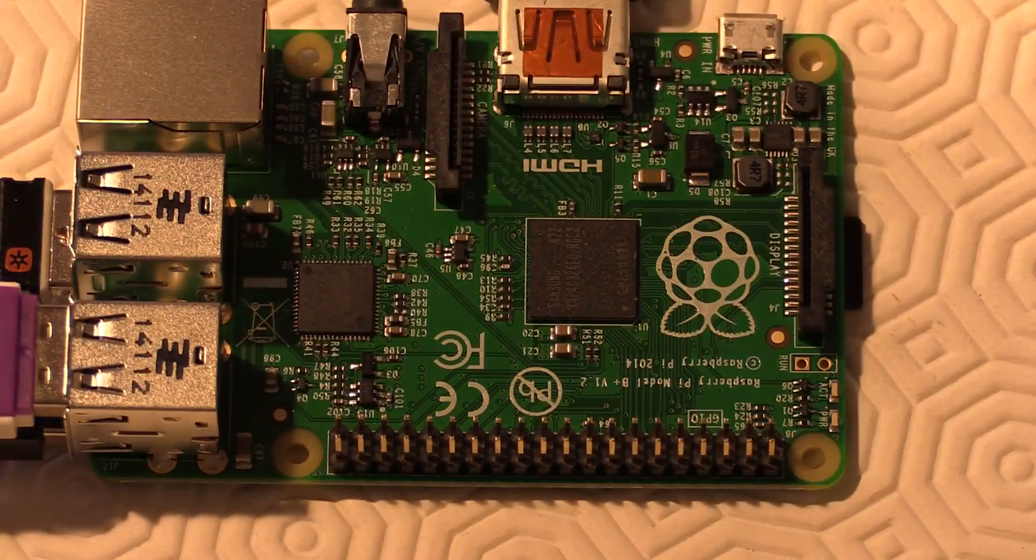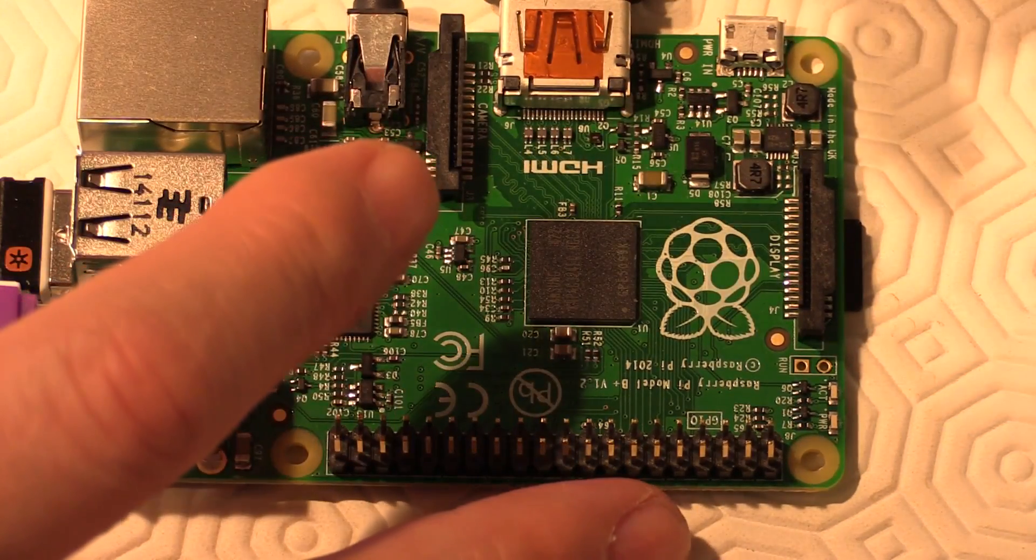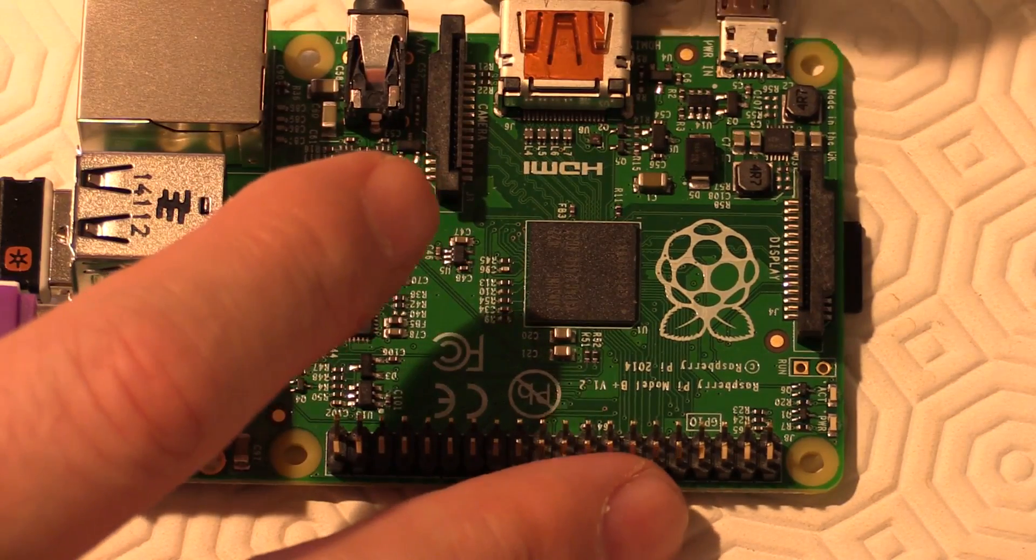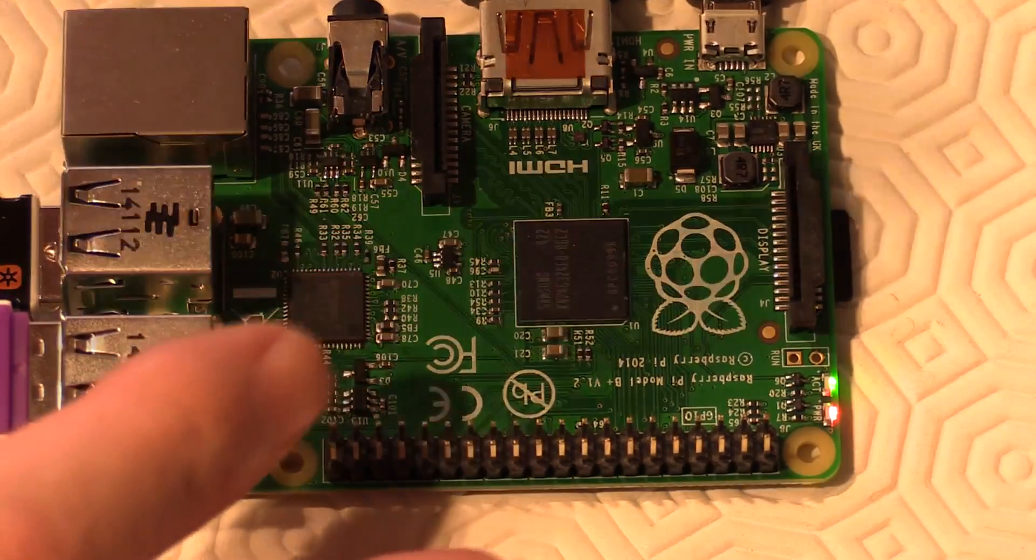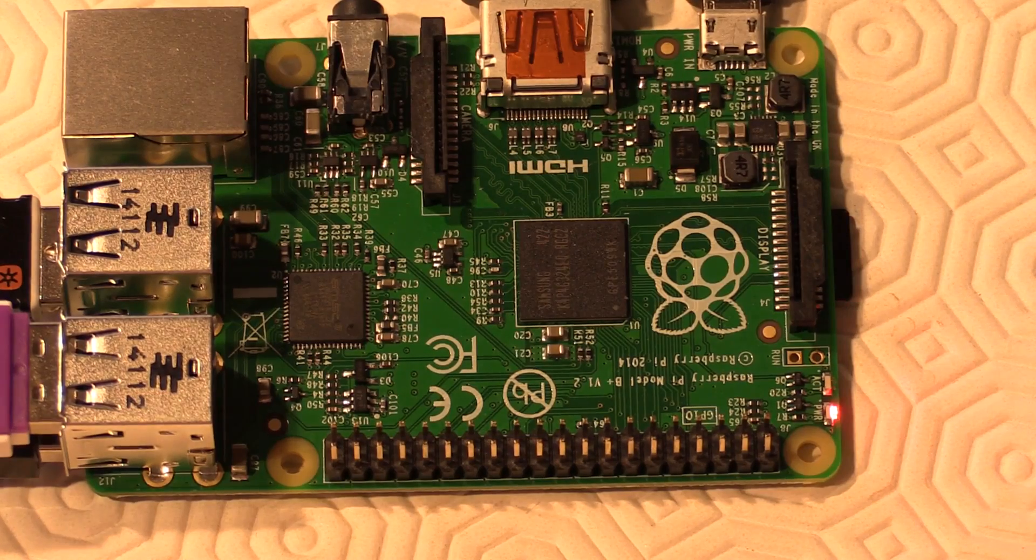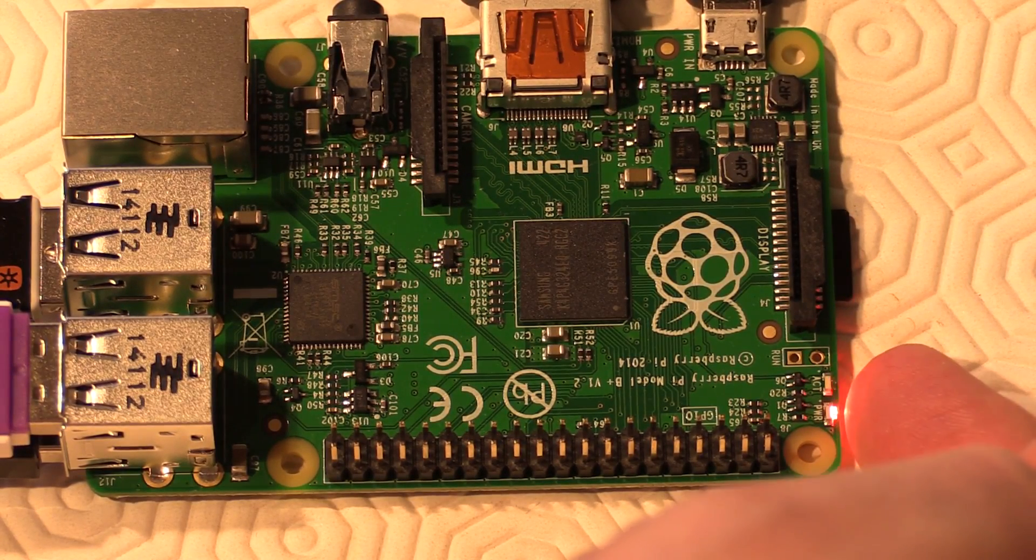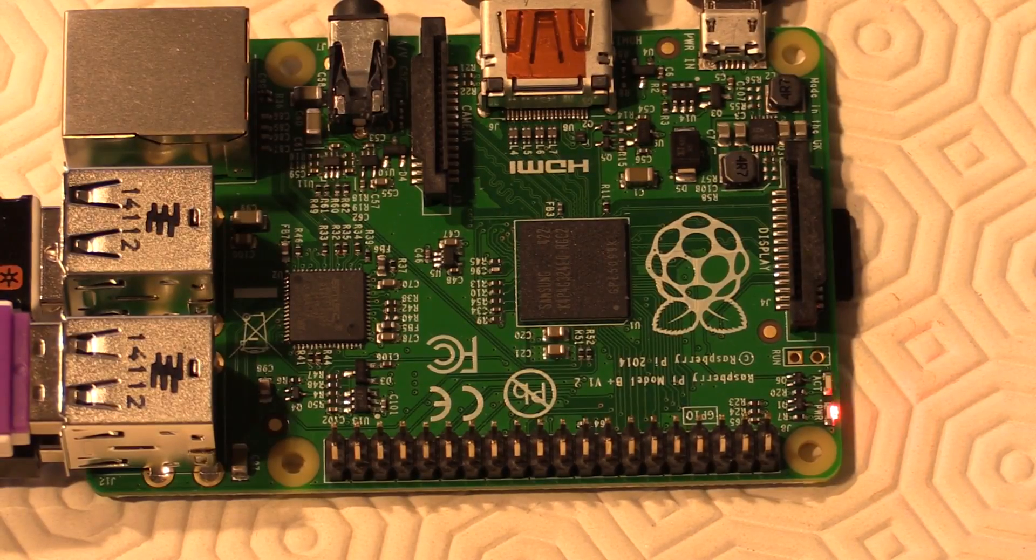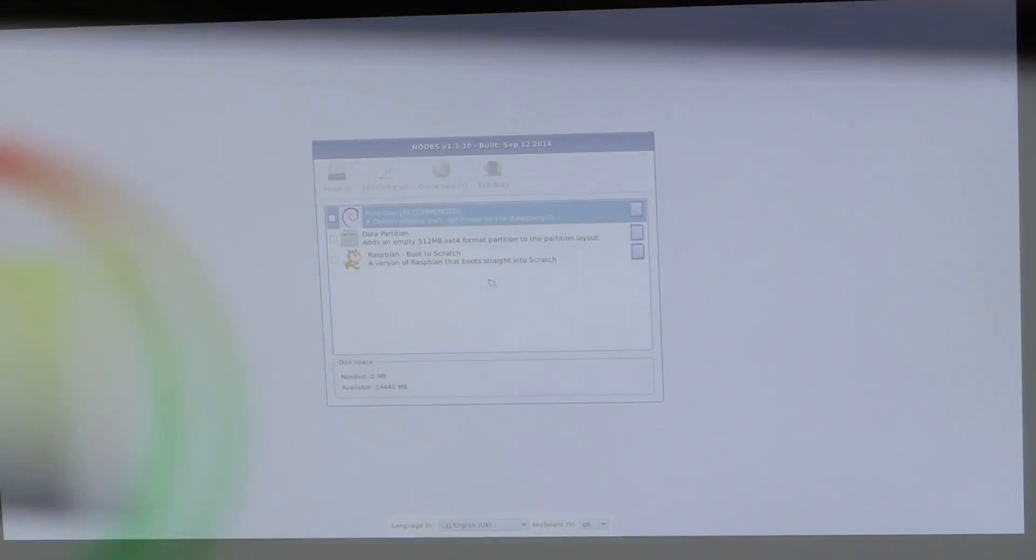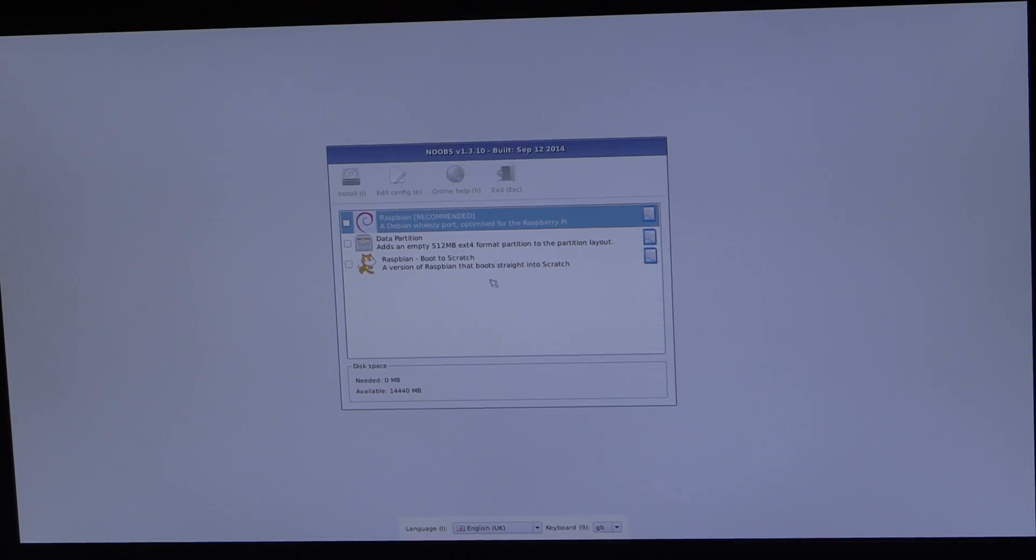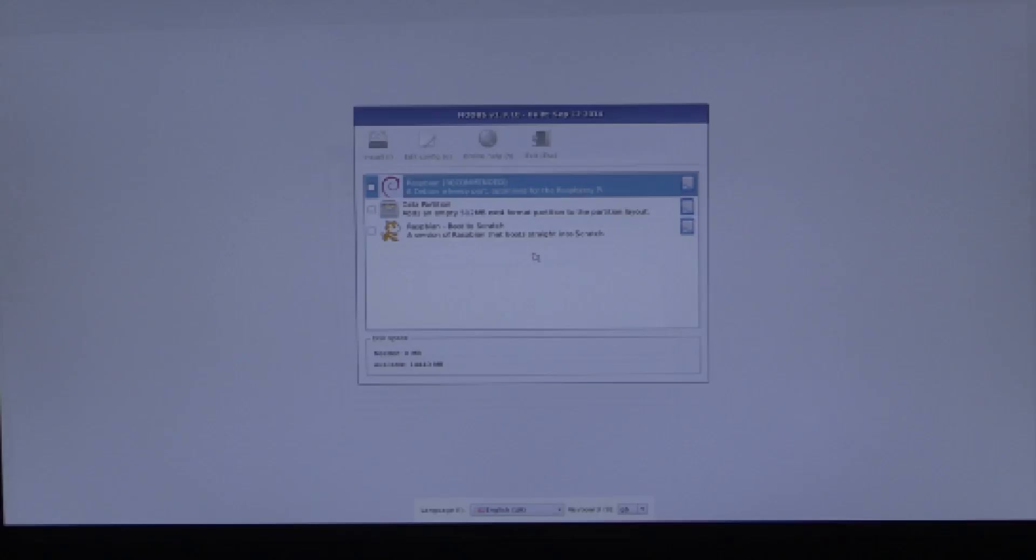I'm going to quickly power this up so you can see the power light come on, and you will also note that the activity light for the SD card will come on there. On this side you can now see the power light. The SD card has started to be active, and if I move up to my screen, the NOOBS software has installed. We have three options available to us here. We've got Raspbian, Raspbian boot to scratch, and data partition.